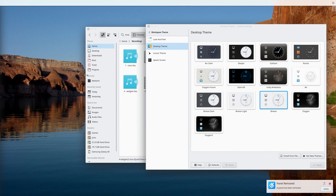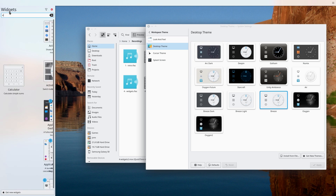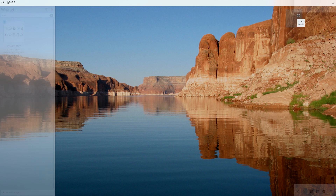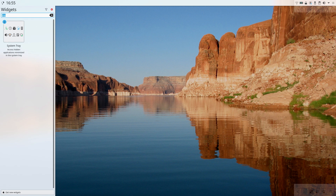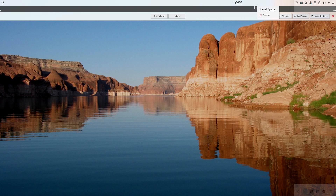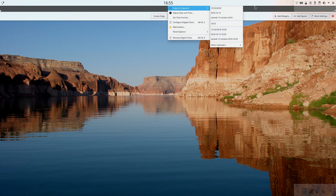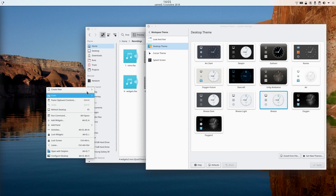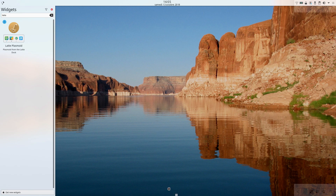Elementary OS Style: for this one, I created a top panel on which I added the Simple Menu Plasmoid, the Digital Clock on which I added the date in long format, and the notification tray on the right. I also added panel spacers between each widget to allow me to center the clock. I also added a small panel with Latte Dock on the bottom of the screen to get the dock experience. I configured it to disable the zoom, and everything was set.